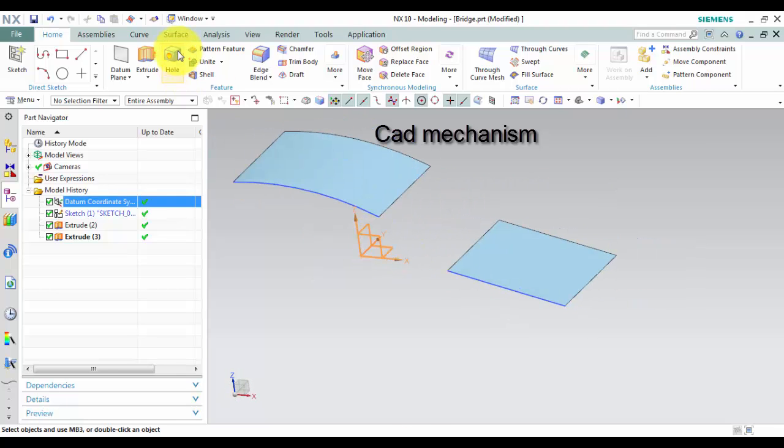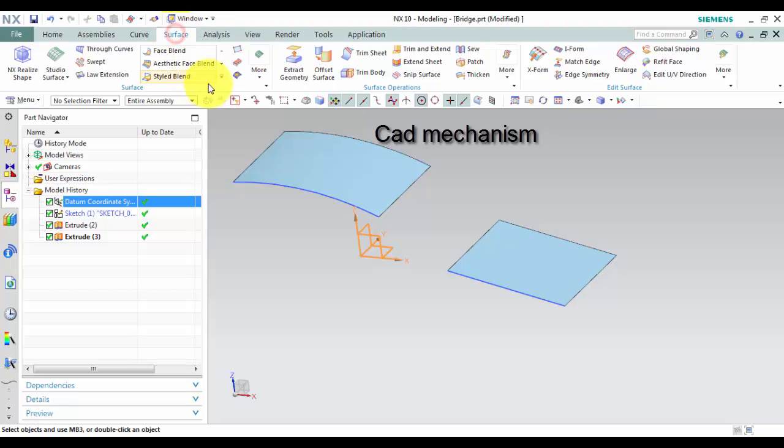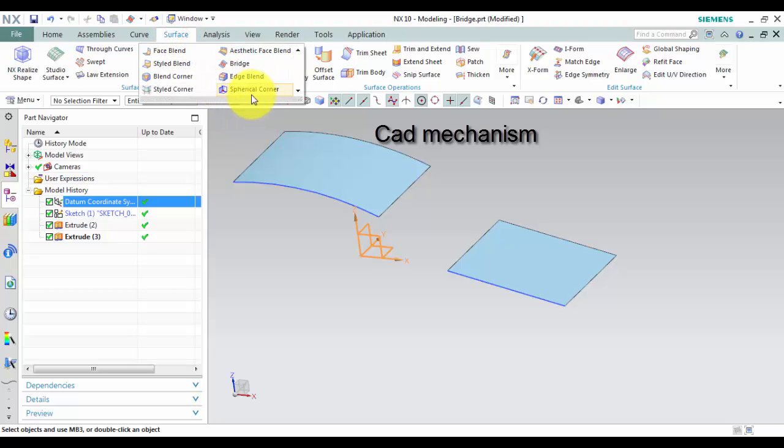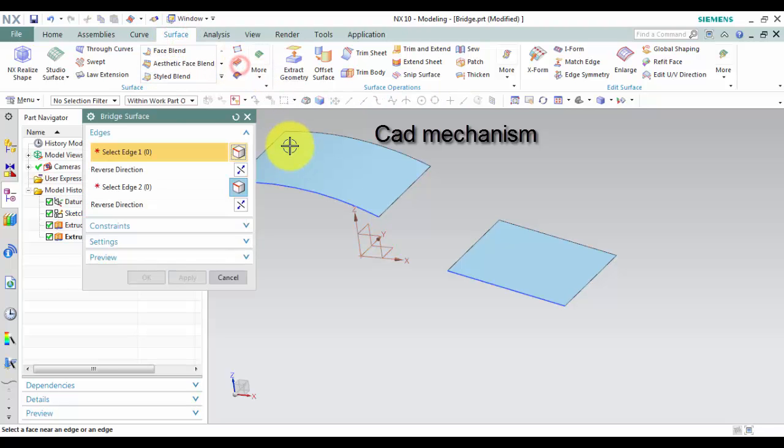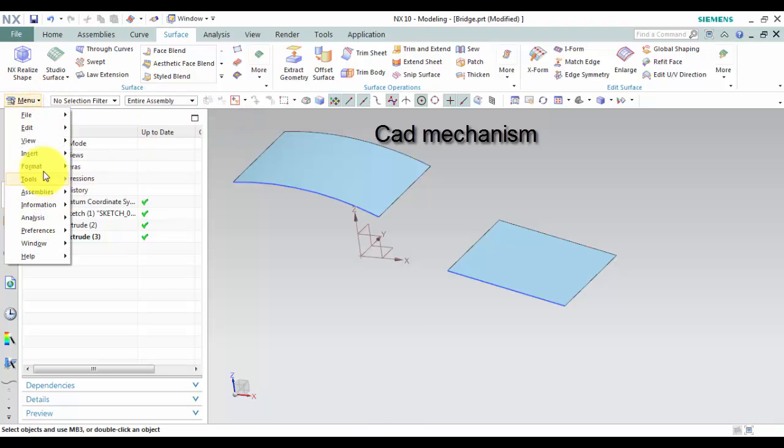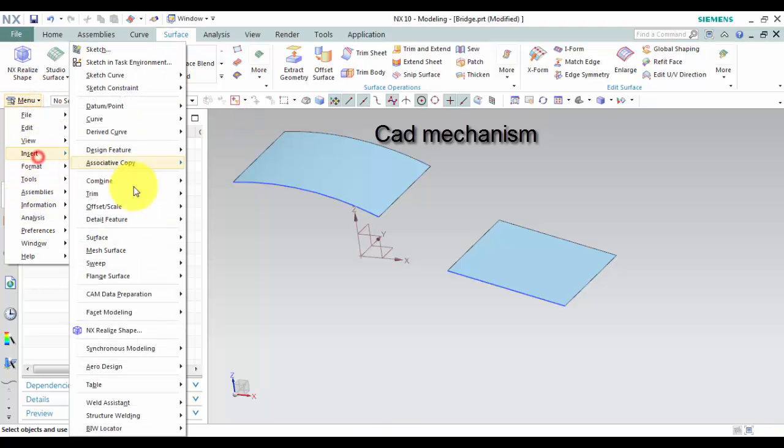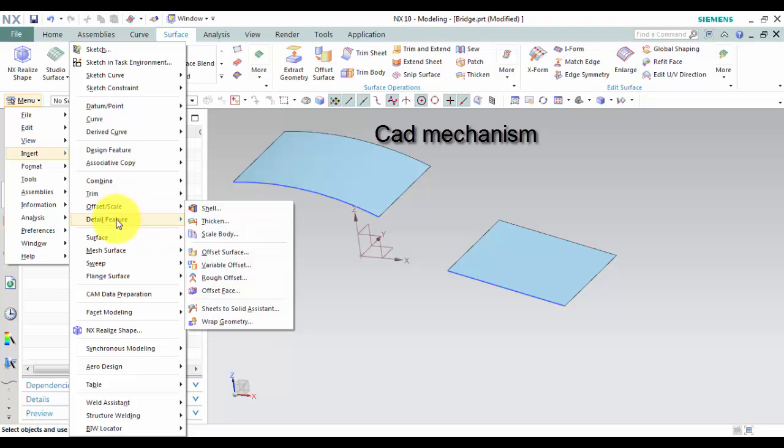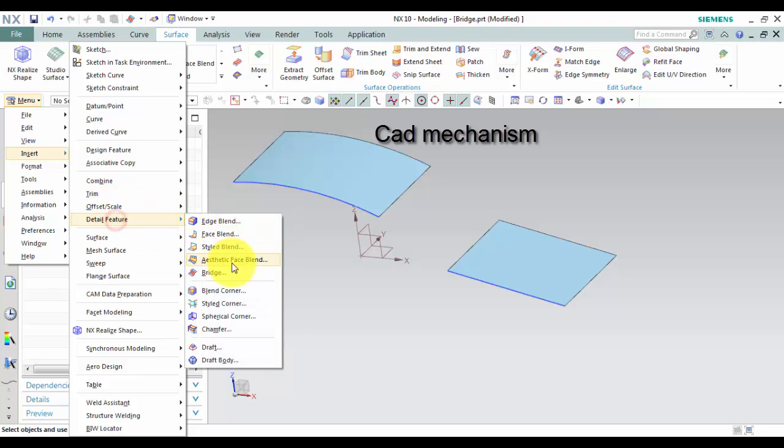From toolbar select surface and then select bridge. From menu select insert, select detailed feature, and then select bridge.